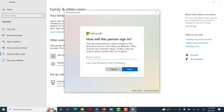Here it will ask about the sign-in option about Microsoft. If we have no email account or no information about our guest or family member, then we will not use this option. Then we select 'I do not have this person's sign-in information.'